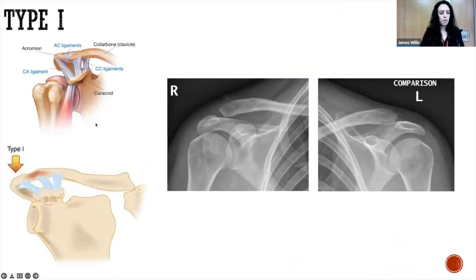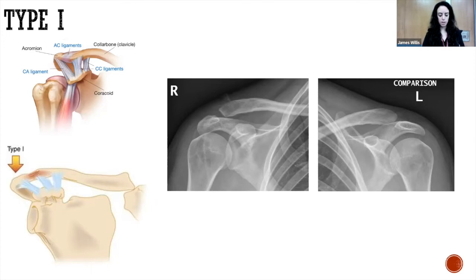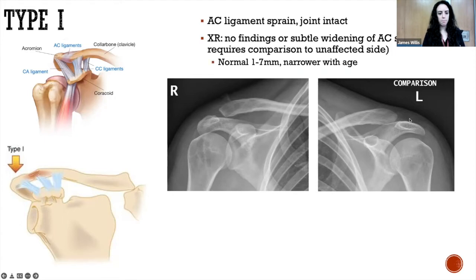Type one is where you have just a strain of the AC ligament. Nothing is torn, but you may have subtle widening of the joint space. This was choice B on the survey — it can be a really subtle, easily missed injury. In fact, in my pediatric shift yesterday, a patient had to be called back because the initial radiologist didn't see anything, and the attending on over-read thought there was slight space widening. Bilateral X-rays were obtained for comparison, showing a significant difference between the two sides.